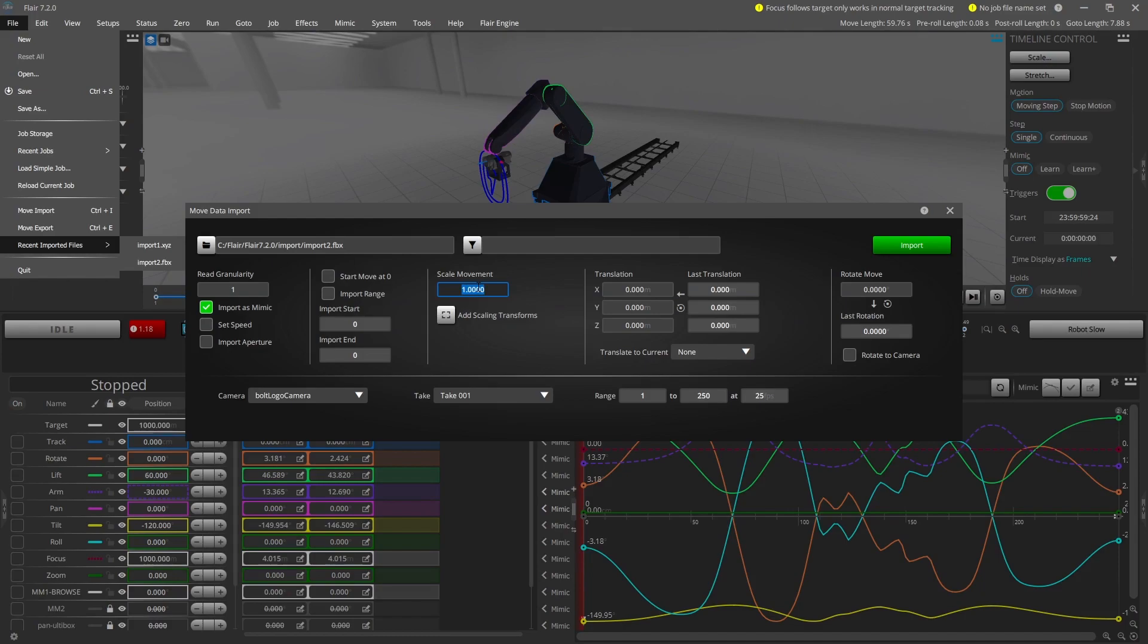Imported moves can also be scaled, translated and rotated, which is useful if the file you are importing does not match the same units or coordinate space. A scale value greater than one will scale the move up.